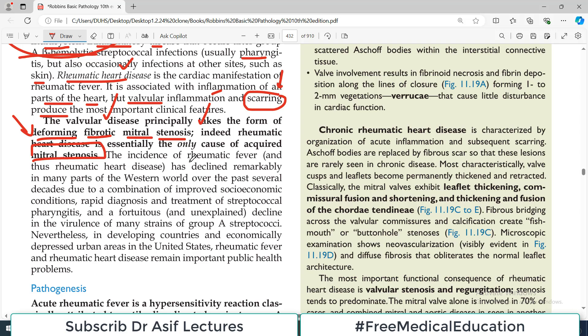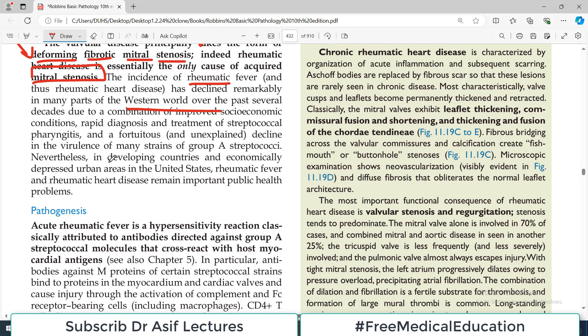The incidence of rheumatic fever has declined remarkably in many parts of the world, particularly the western world, because of improved socio-economic status, good access to antibiotics, and good hygienic conditions — so the incidence of rheumatic fever and rheumatic heart disease has gone downward. Nevertheless, in many developing countries in the world, including countries where we live, rheumatic fever remains a major public health concern.